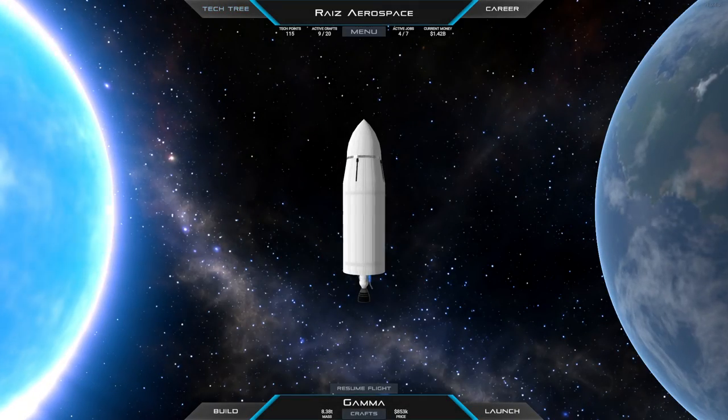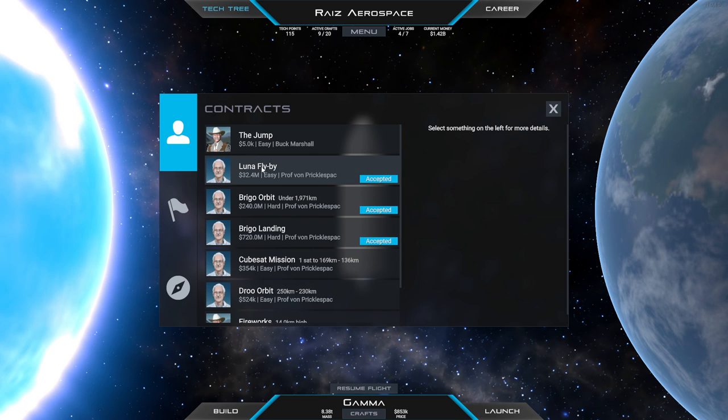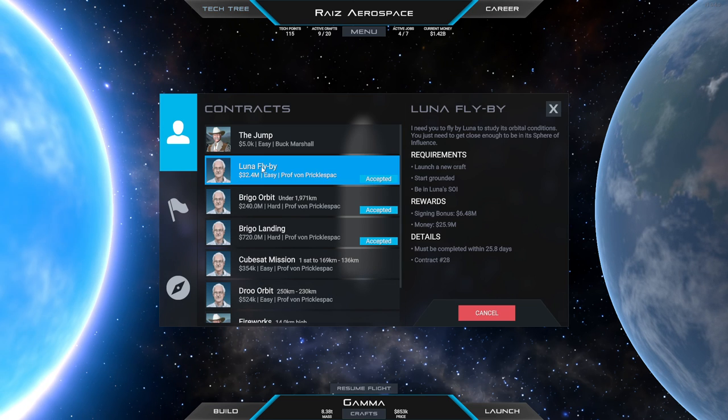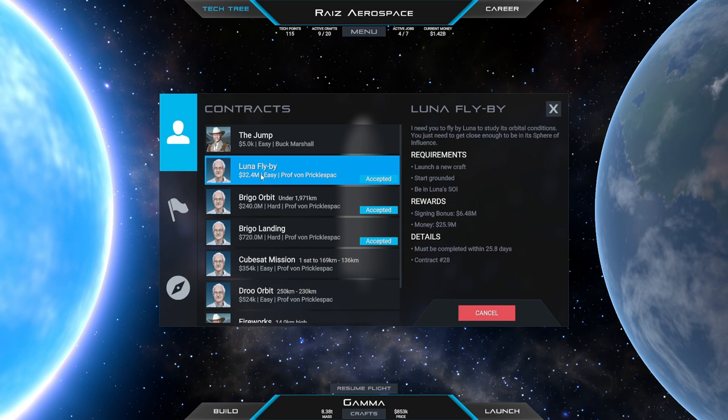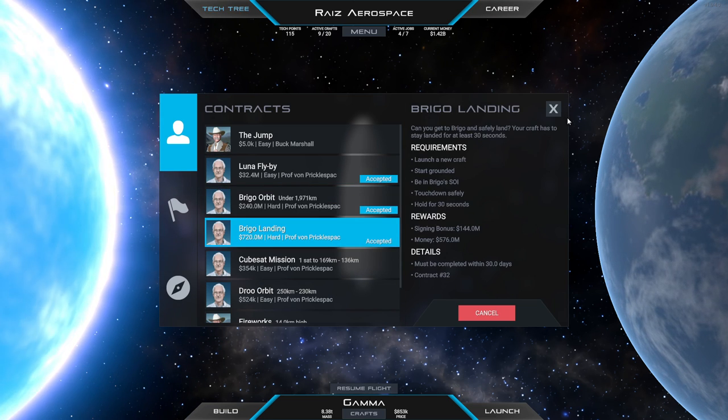Hello everyone and welcome back to Juno New Origins where I'm going to tackle three contracts in a single launch: Luna Flyby, Brigo Orbit, and Brigo Landing.